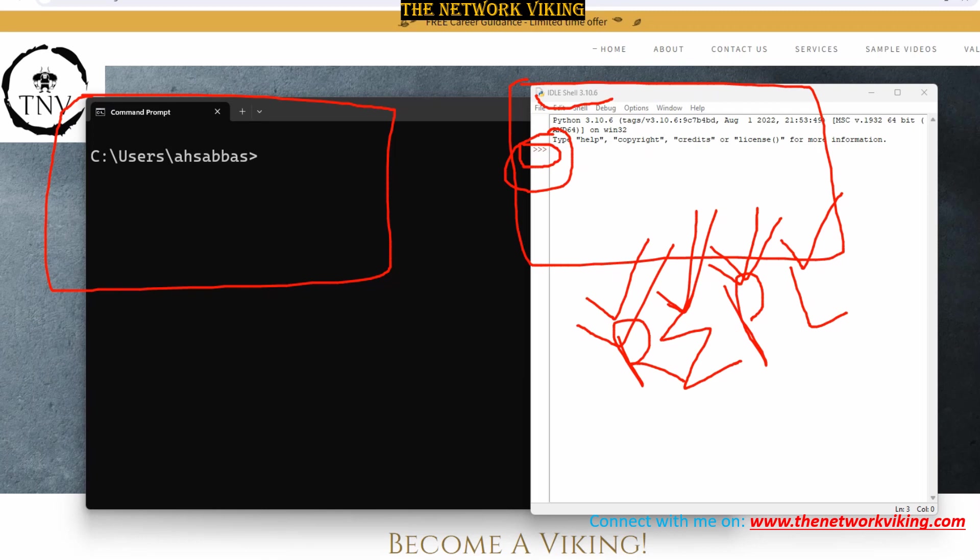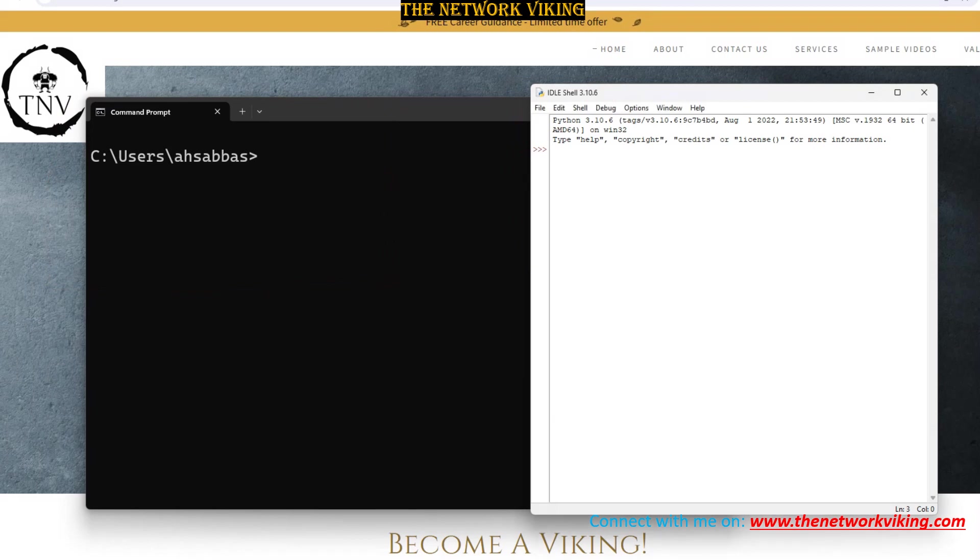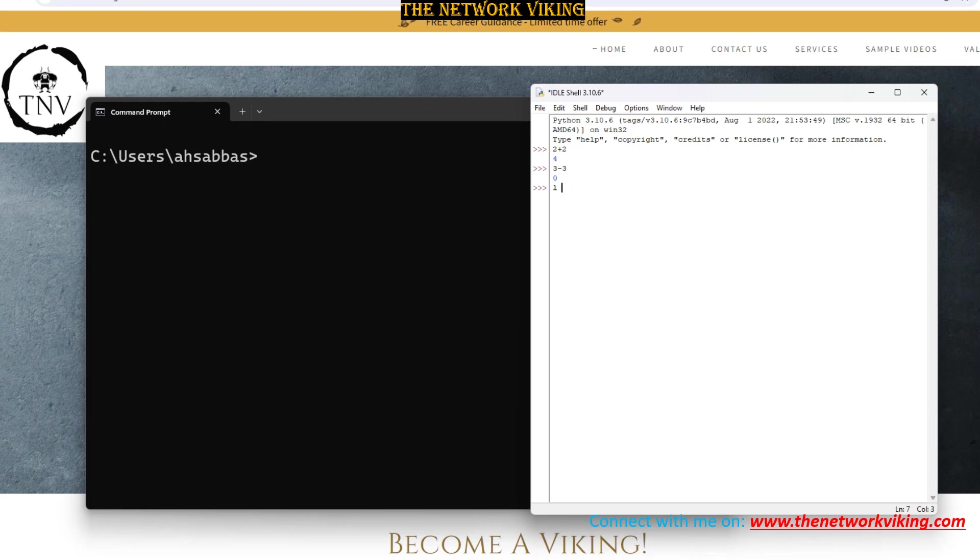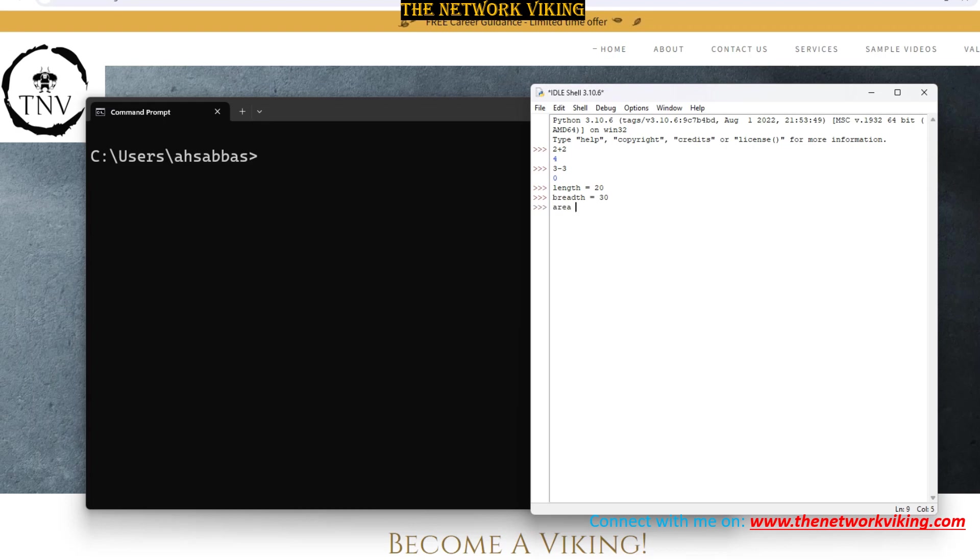So this is usually used for one-liners. So when you talk about the interactive mode, for example, it works like a simple calculator as well here. 2 plus 2, 4, 3 minus 3, 0. And you can also do assignments to variables. Don't worry, I'm going to talk more about variables. So let's say L as in length, let's say length equals to 20. And I say breadth, breadth, I hope I got that right, equals to 20, or let's say 30. And then I know that area is equal to length into breadth.